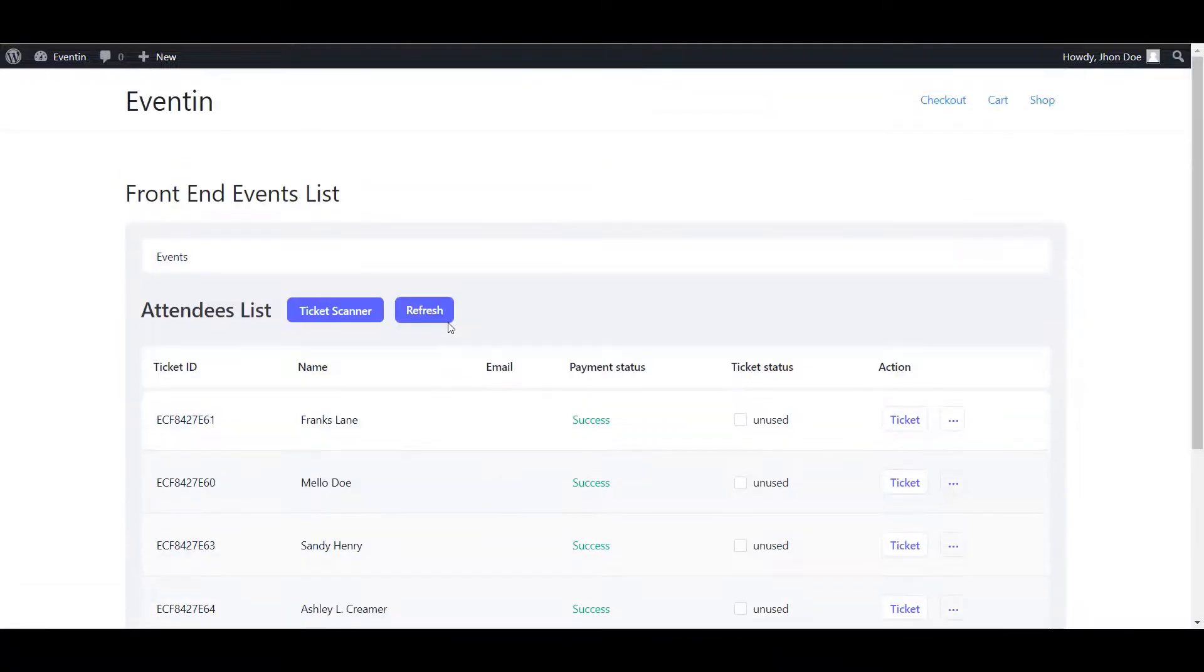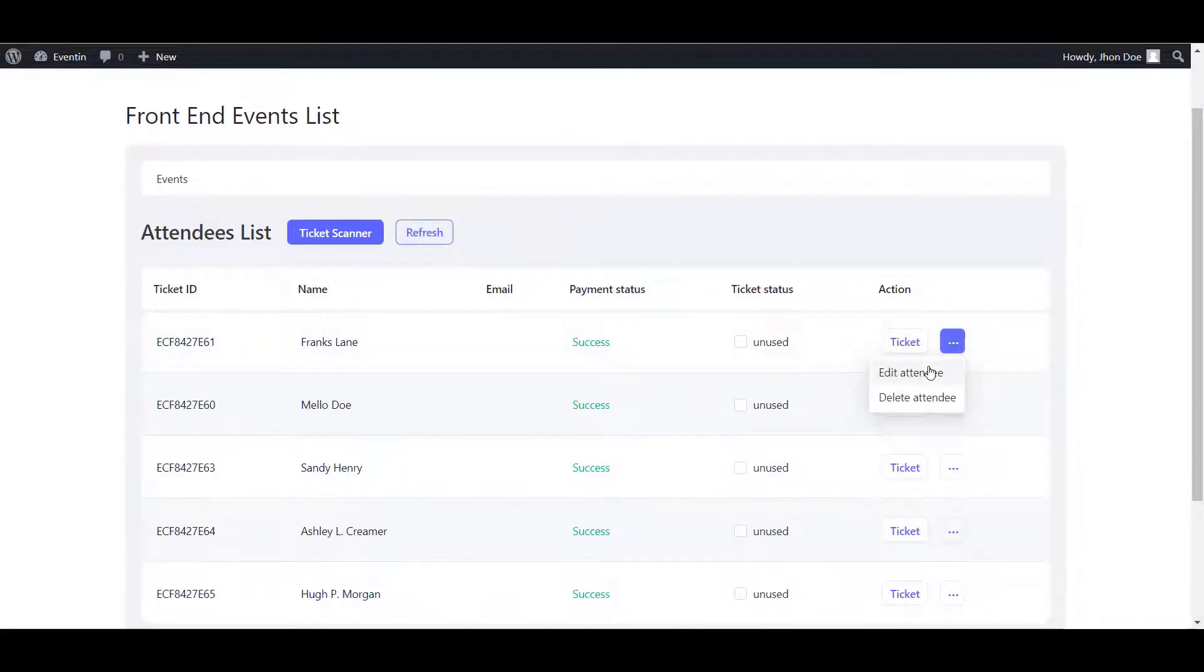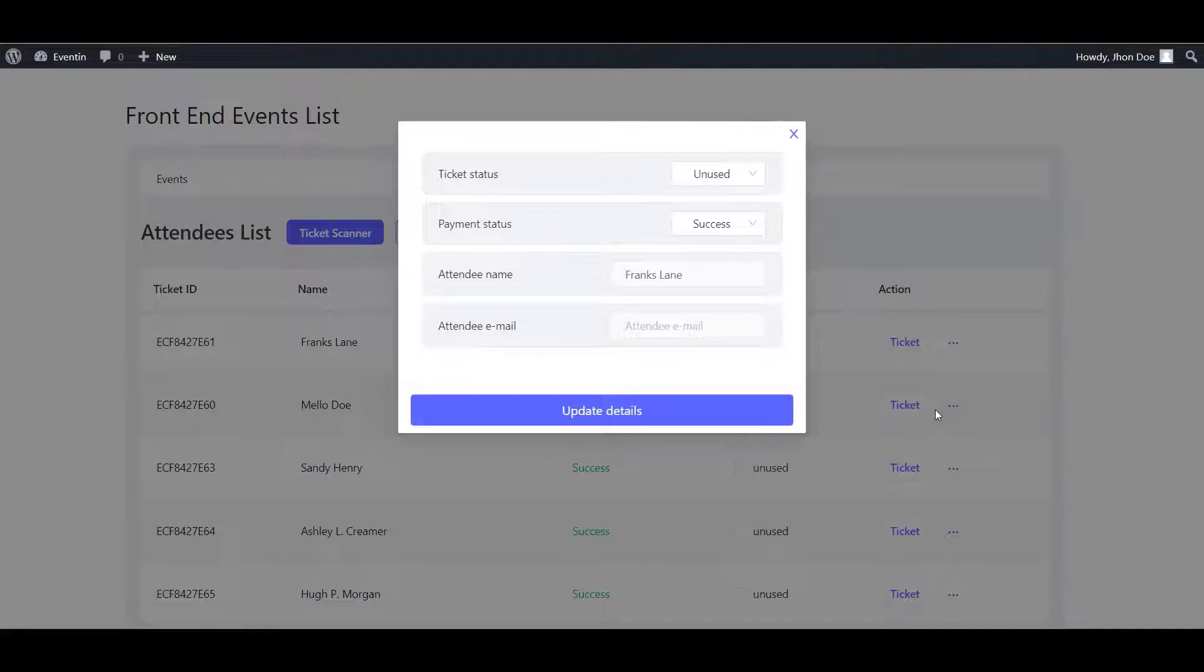So, here are the attendees of this event. Now, under the attendee management, you can change the ticket status. You can edit the attendee details. You can delete as well.